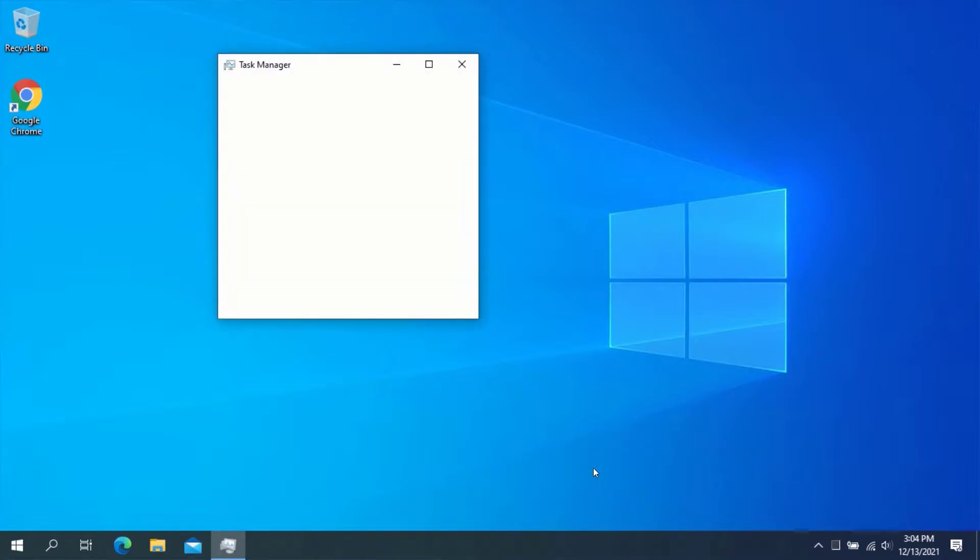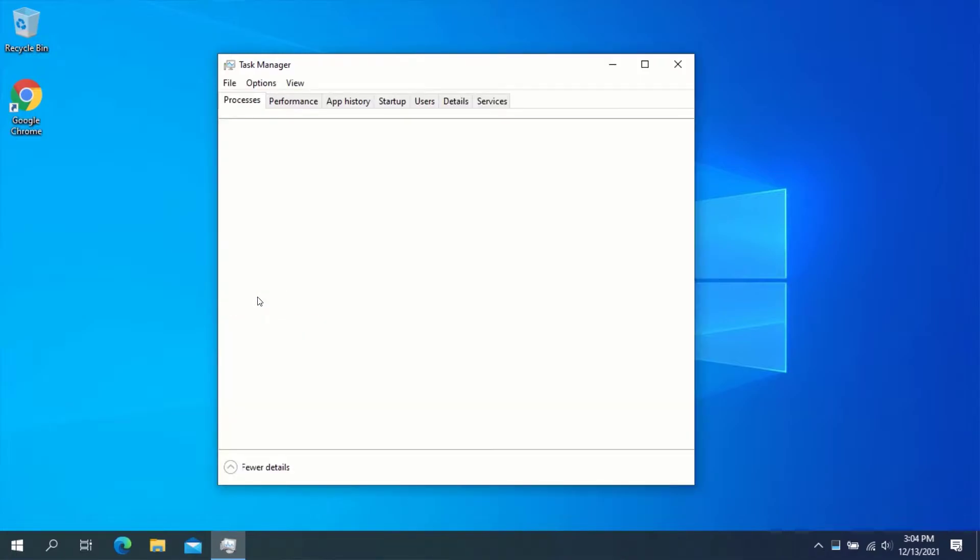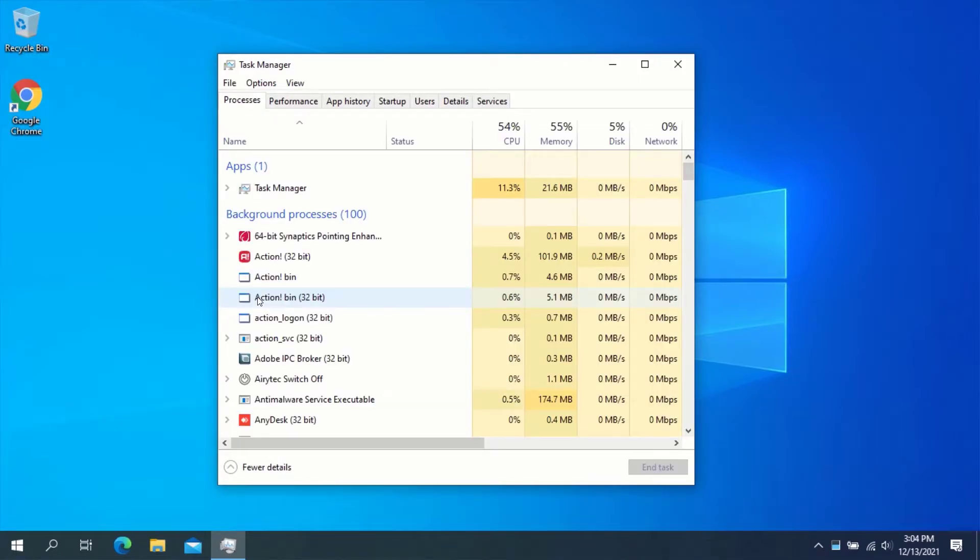This will open Task Manager. After Task Manager has opened, it might open in a minimized mode. To expand it, click on More Details and Task Manager will be opened in expanded mode.